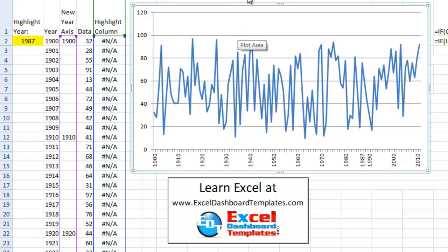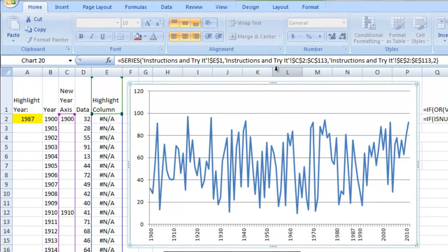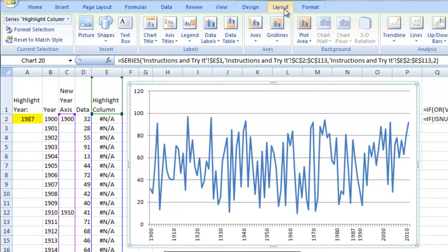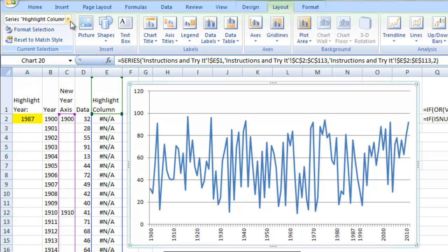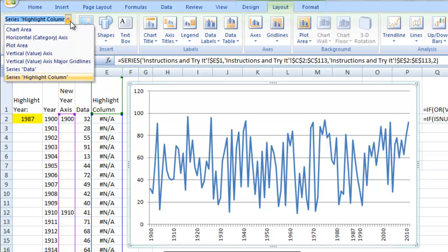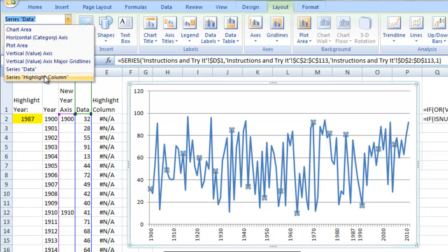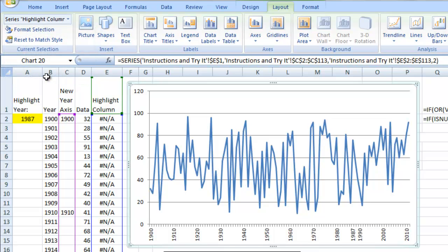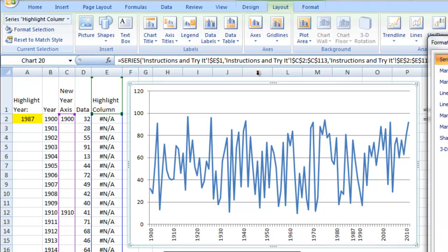Alternately, what you can do is you can go up to, when you've clicked on the chart, you can go up to the layout menu. And then over here in the current selection, you can pick this and say I want the data or, you know what, we want that highlighted column, which is the series for column E. And it would be then selected and you could hit format selection.